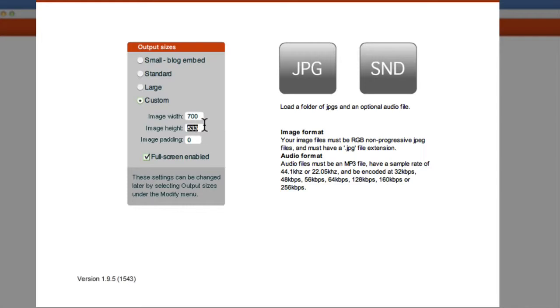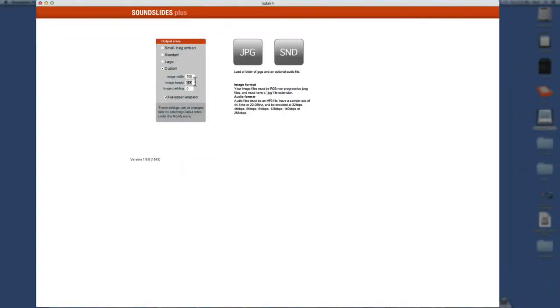And then there you want to put, I believe I figured it out. It was 394.